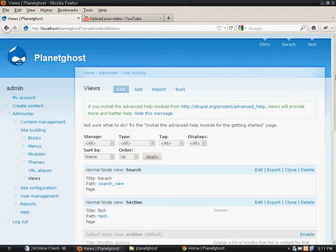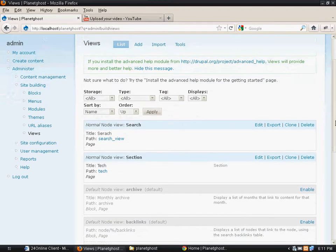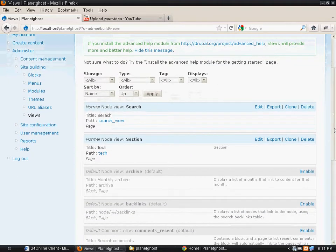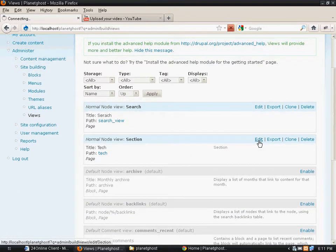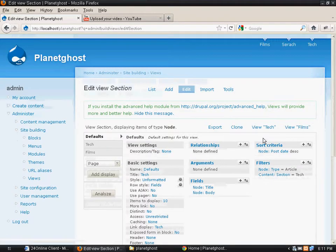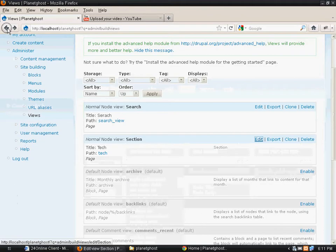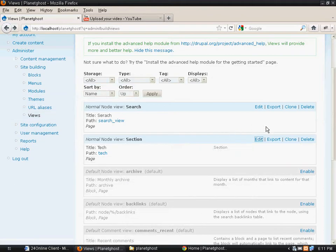So the search which we made previously, we will just amend a few things. I will click on edit at the search view.